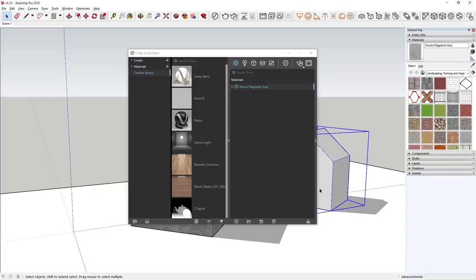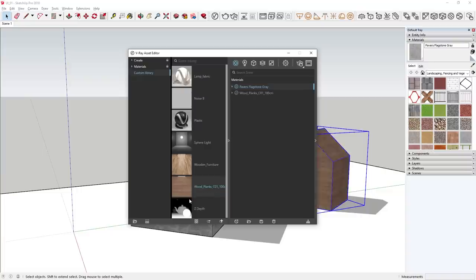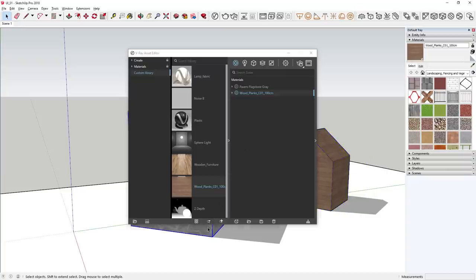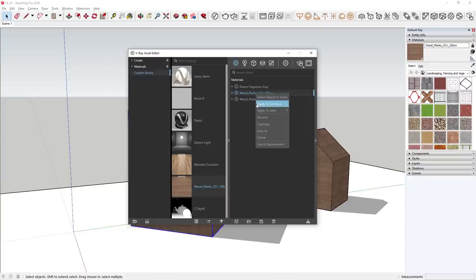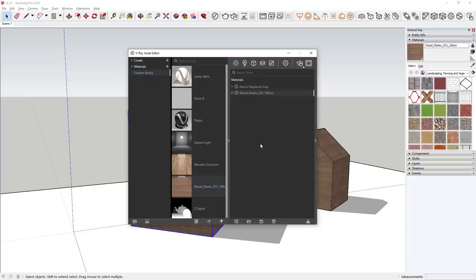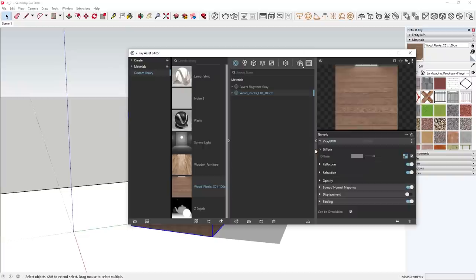I can right-click on an asset, such as this woodplanks material, and add it to my scene or apply it to the selected object. The woodplanks material appears on the house and has been added automatically to the asset outliner. Note that if you apply this woodplanks material to another object using the library menu on the left, it will create a duplicate in the outliner. If you want to apply the same material to multiple objects, right-click on the material in the outliner and apply it from there, so any changes affect all objects it's applied to.